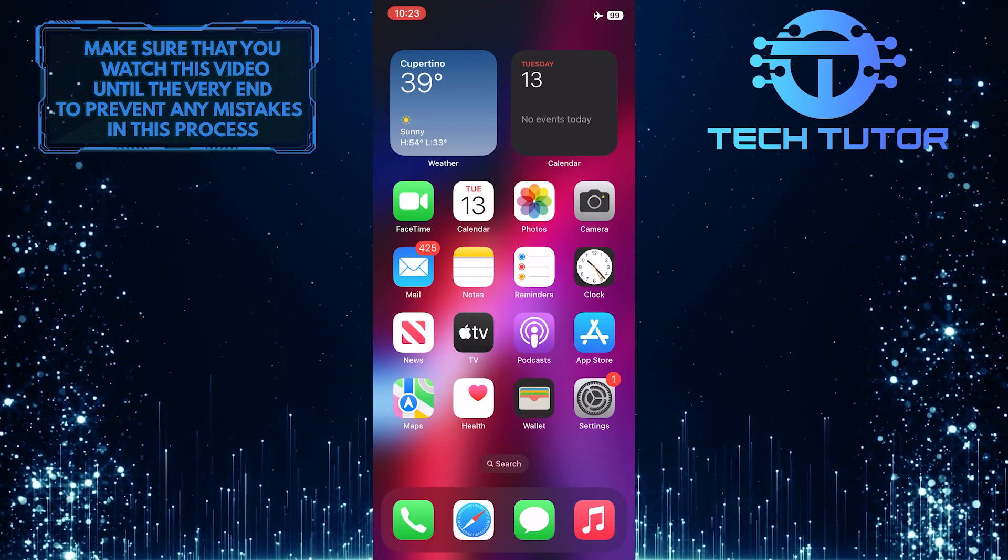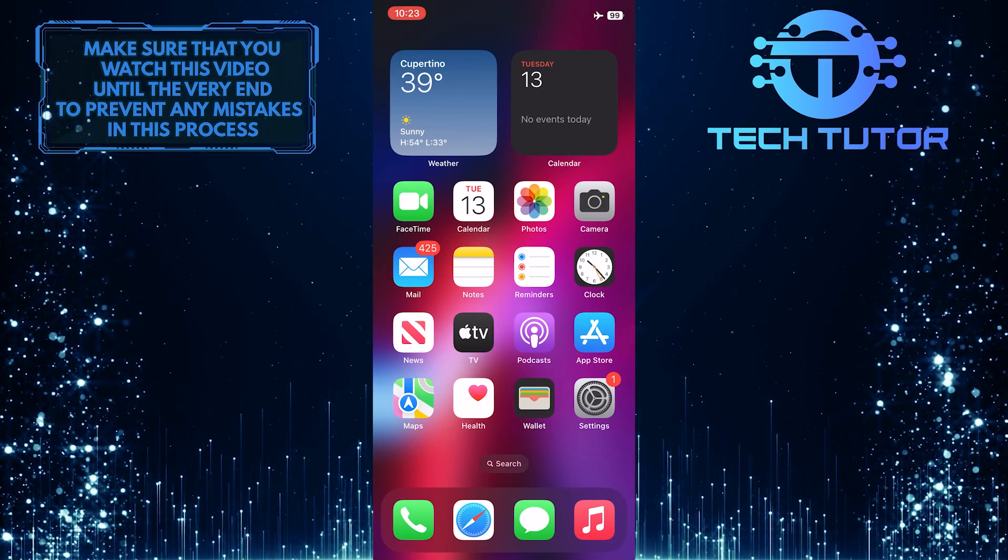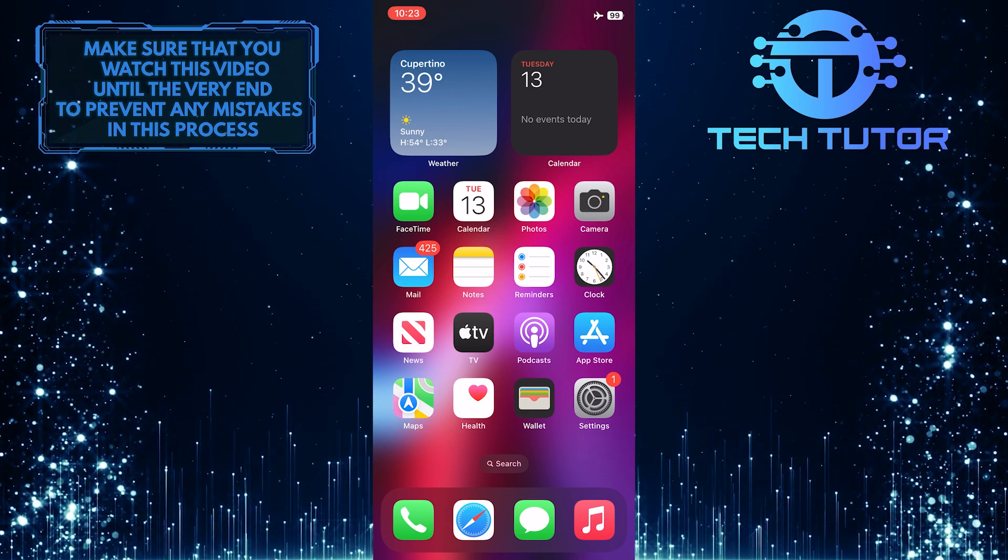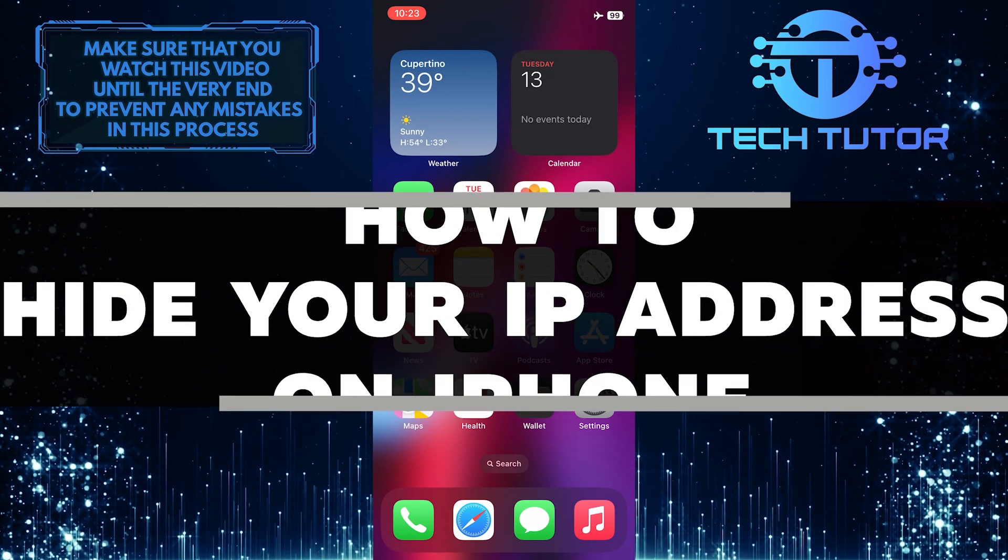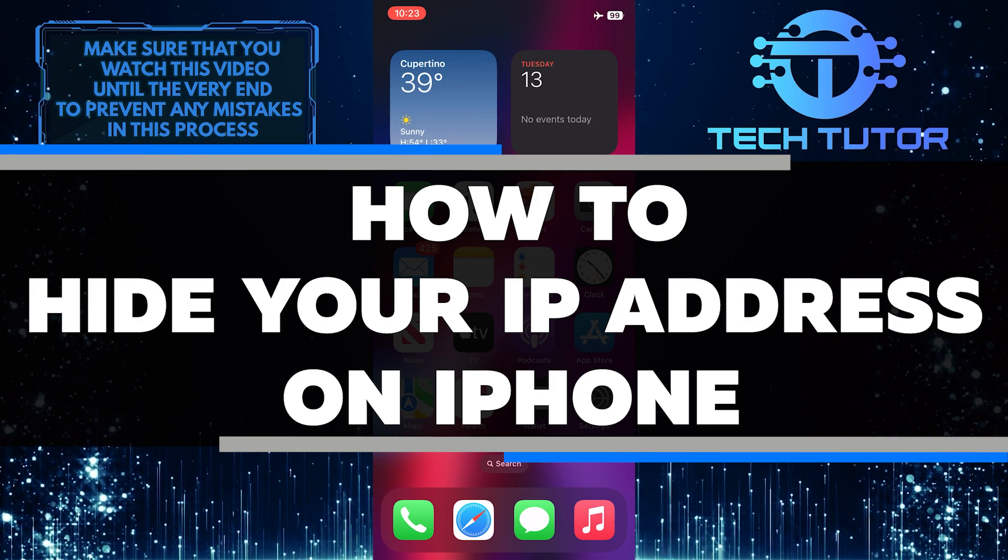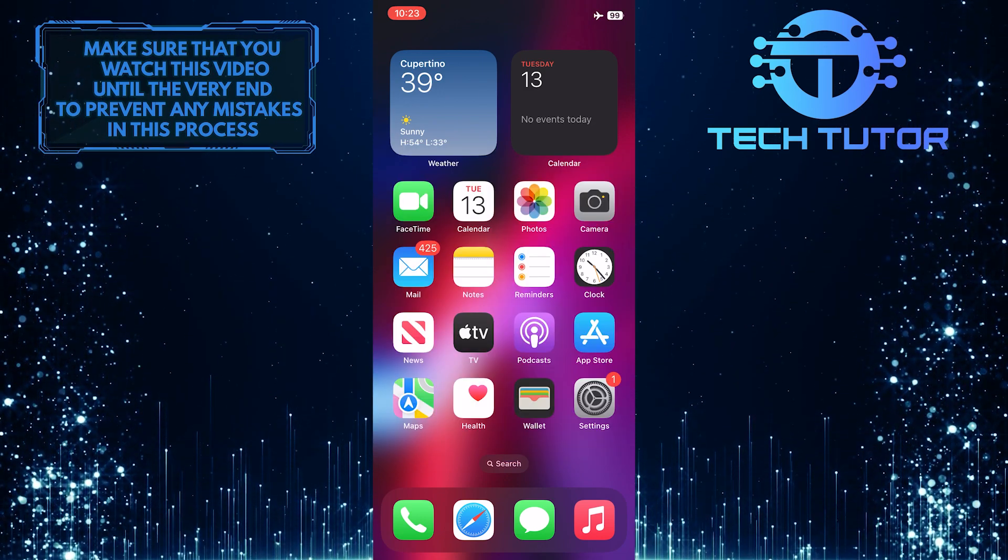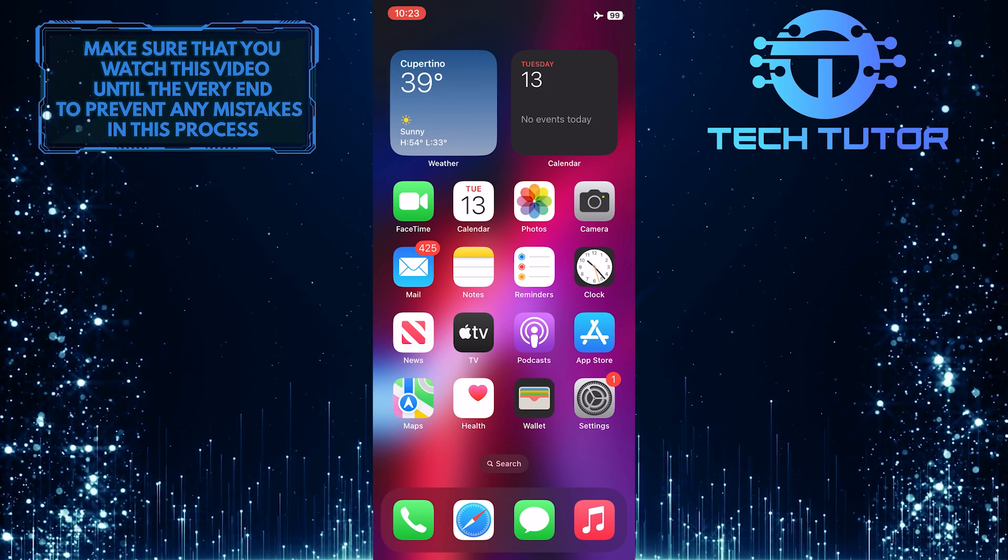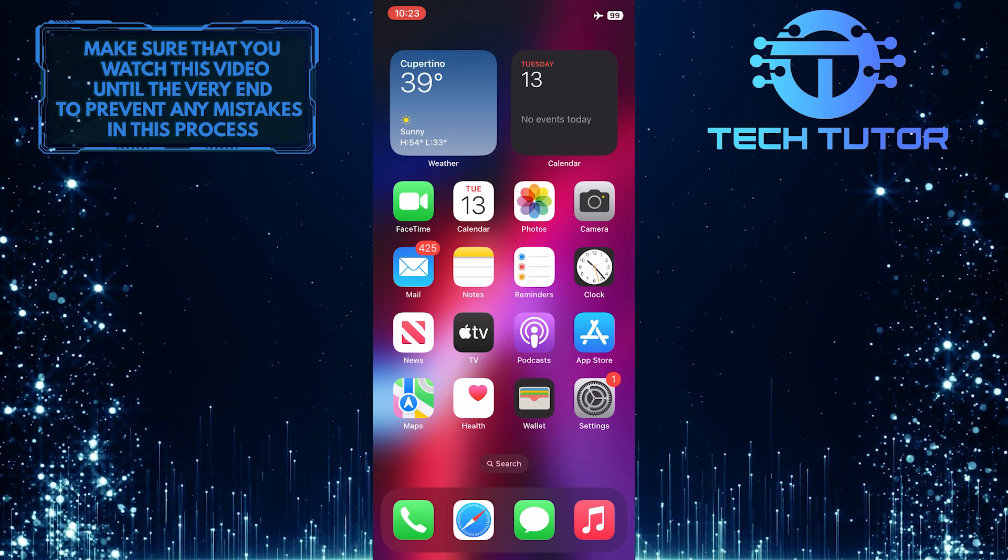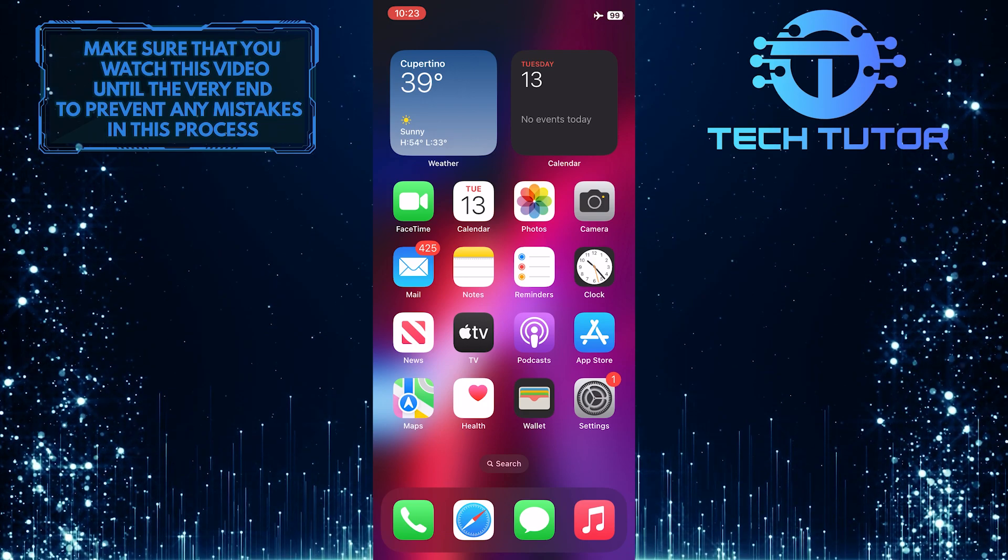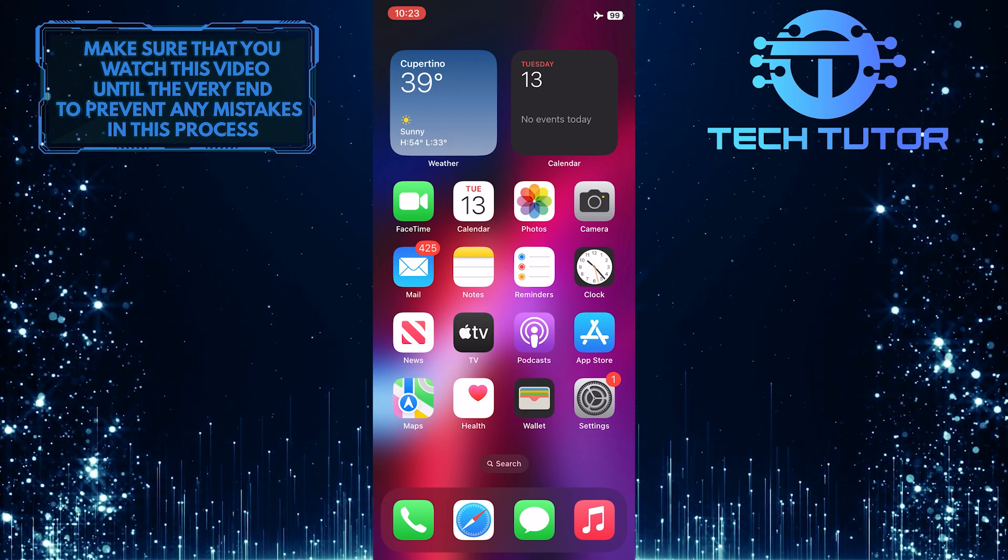Are you concerned about the privacy of your online activities? Do you want to hide your IP address from trackers and websites? In this short tutorial, you'll learn how to do just that. In just a few simple steps, you can protect yourself from unwanted attention and monitoring and keep your personal information safe. Make sure to watch this video until the very end to learn how.